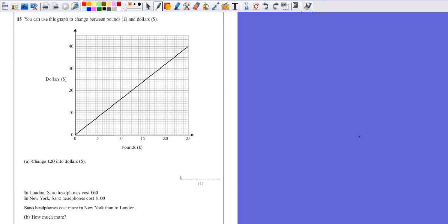Question 15. You can use this graph to change pounds and dollars. So we've got pounds on the bottom of the graph, we've got dollars going up the side.